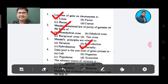Question 4: Gene pool is the sum total of genes present in — Option A: Self, Option B: Organism, Option C: Population, Option D: Ecosystem. The answer is Option C, Population.